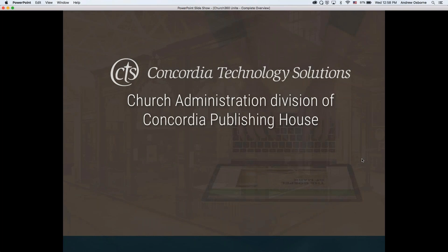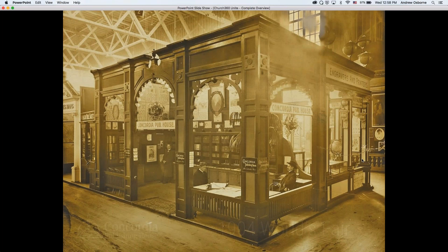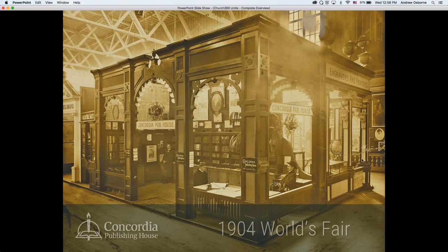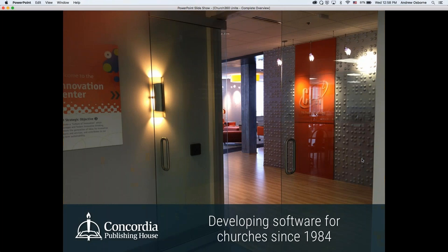Concordia Technology Solutions is the church administration division of Concordia Publishing House. Concordia Publishing House has been around for a long time — we had a booth at the 1904 World's Fair, just to show some of our rich heritage. We've also been creating software since 1984, and we keep coming out with more to help churches do ministry better.